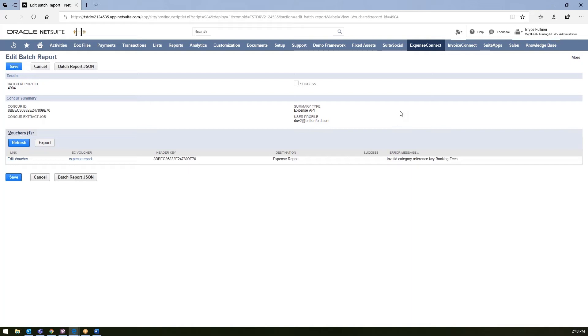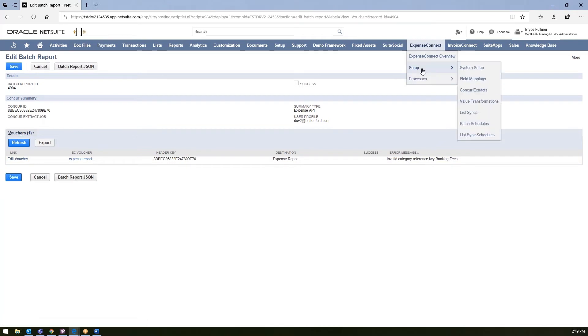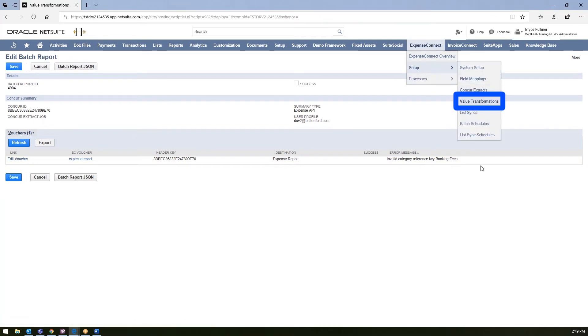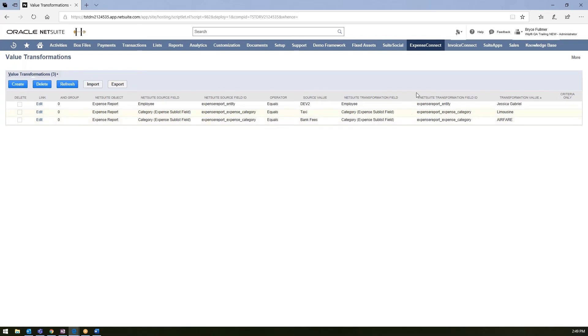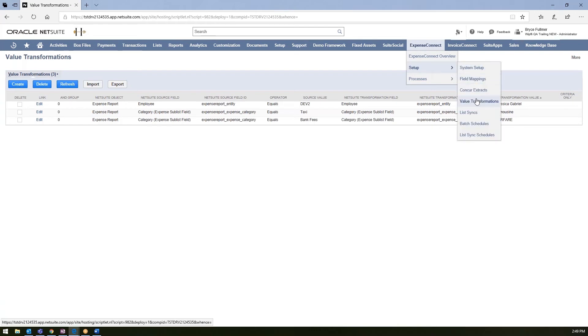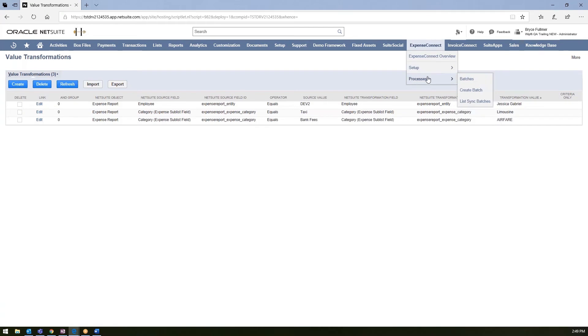Most of the errors we see are data validation errors. Maybe there was a category for this particular example that was set up in Concur that has not yet been set up in NetSuite or vice versa. For those instances that you do just want to get these expense reports integrated into NetSuite, we also have a feature called value transformations. With this feature, you can simply say you want to take a value from Concur and transform it into another value in NetSuite for these one-off scenarios. Once you have that value transformation set up and created, you would just go back into Expense Connect and rerun that batch and that value would be saved there and then transformed, and ultimately your report would come through successfully this time.